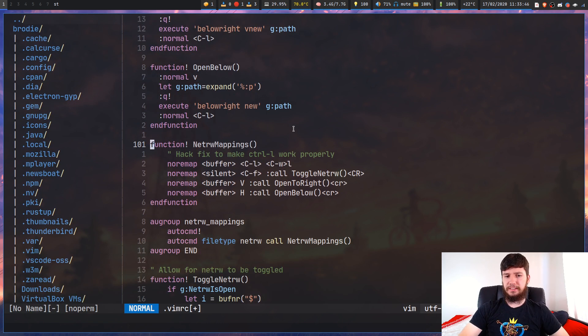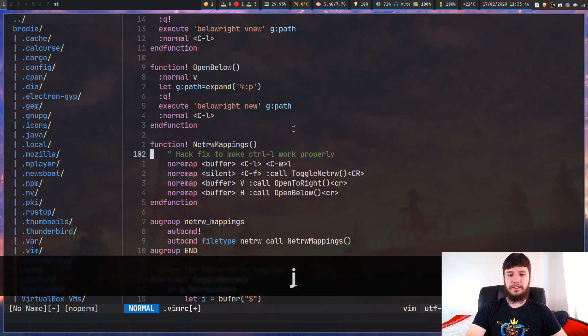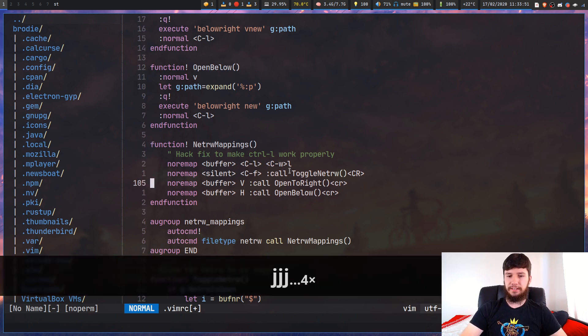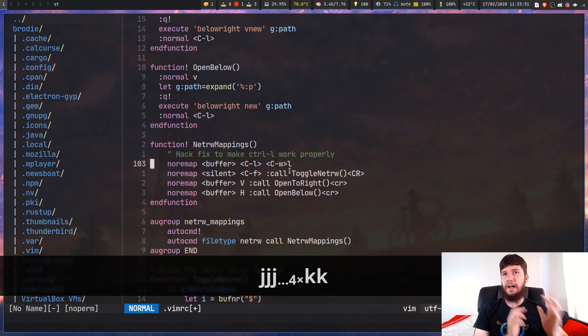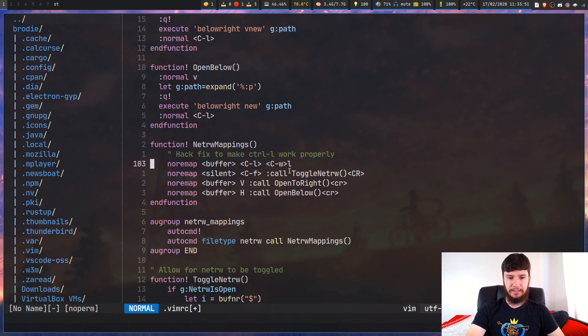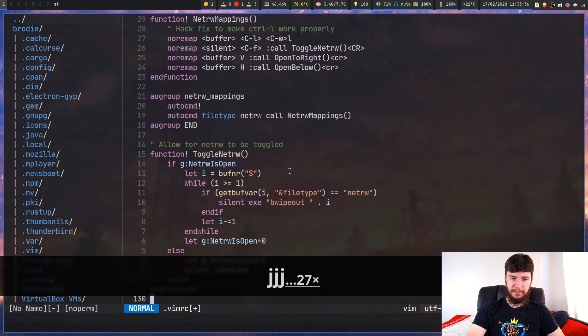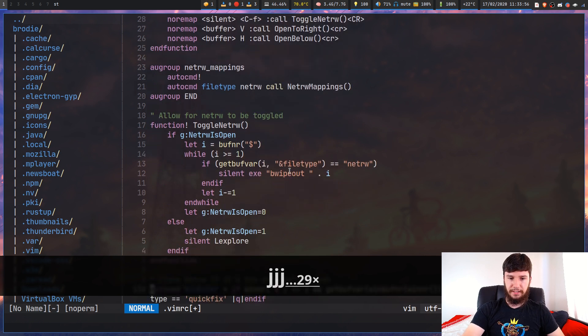Next up, I have a function for my Netrw mappings that I've changed. I've got those new ones that I've added. I've got one for toggling Netrw. I haven't actually mentioned this one yet, but basically what this is going to do is run this function down here.